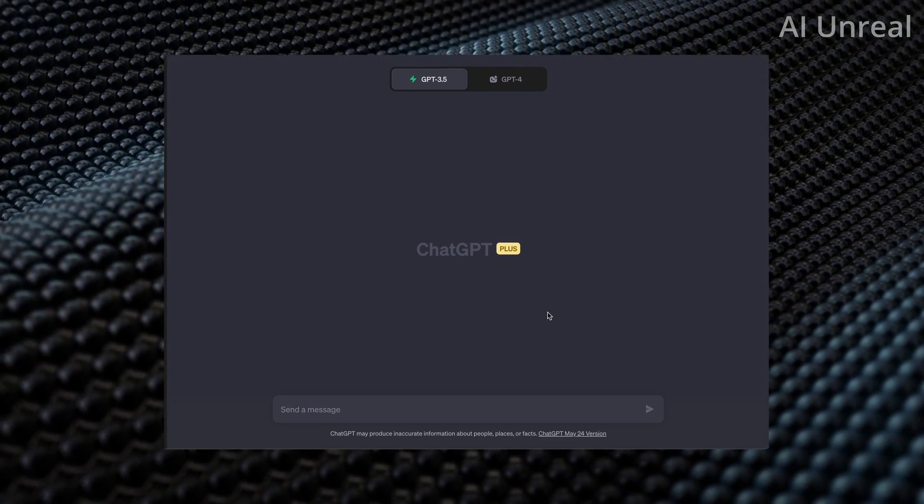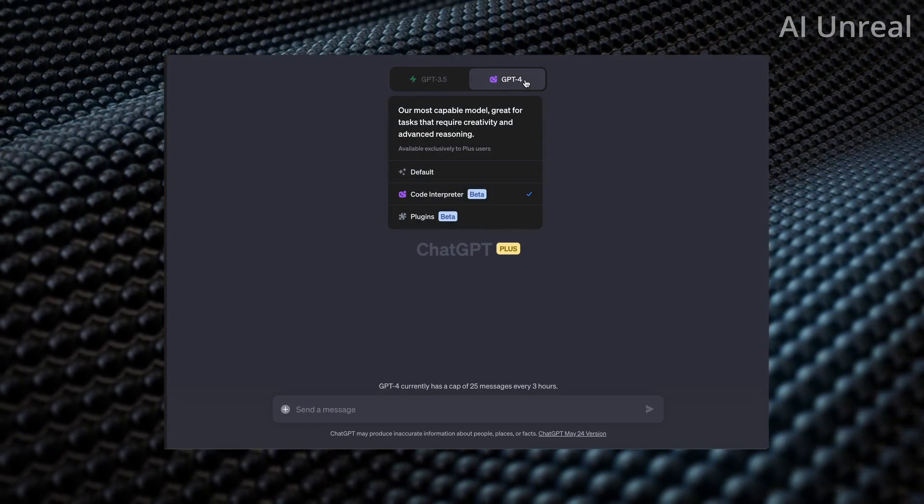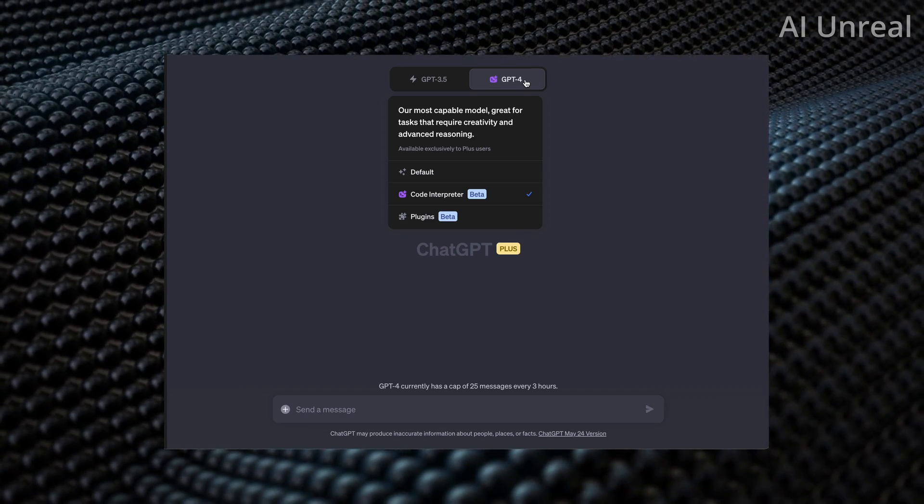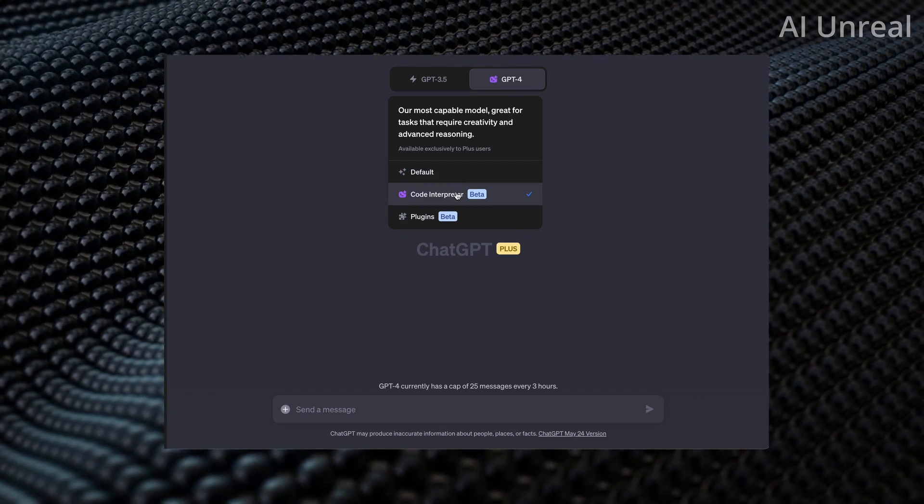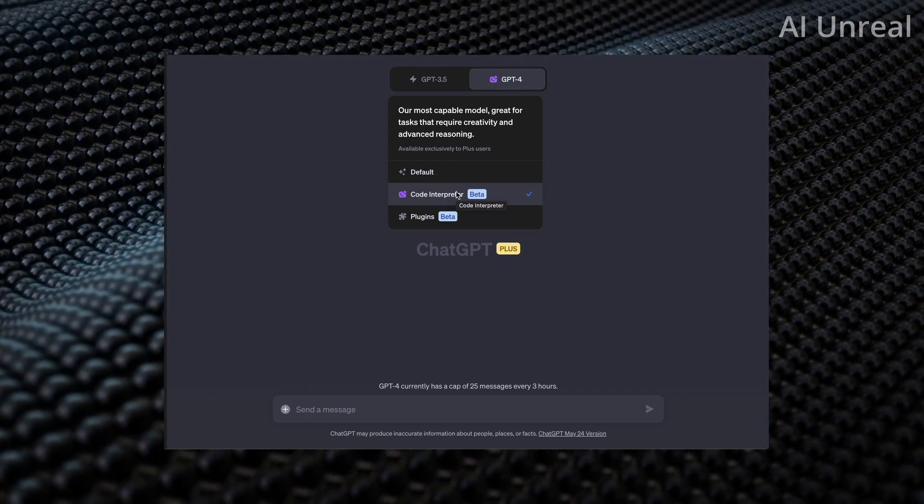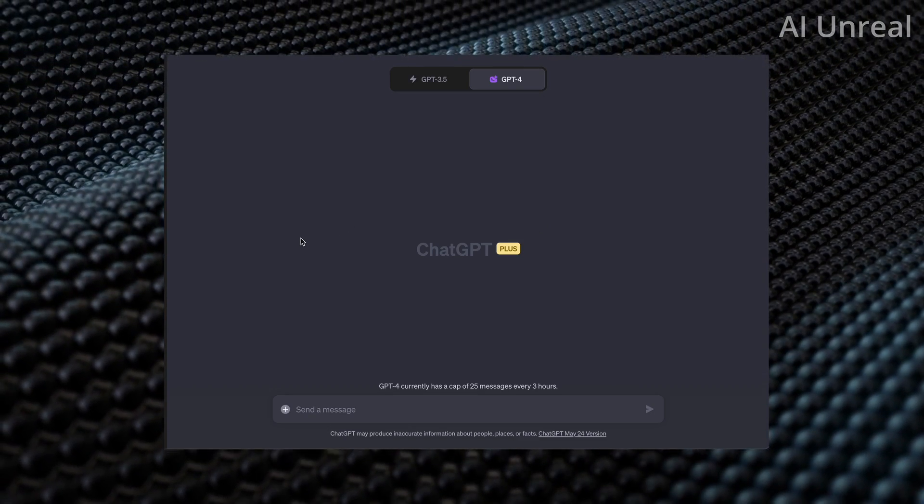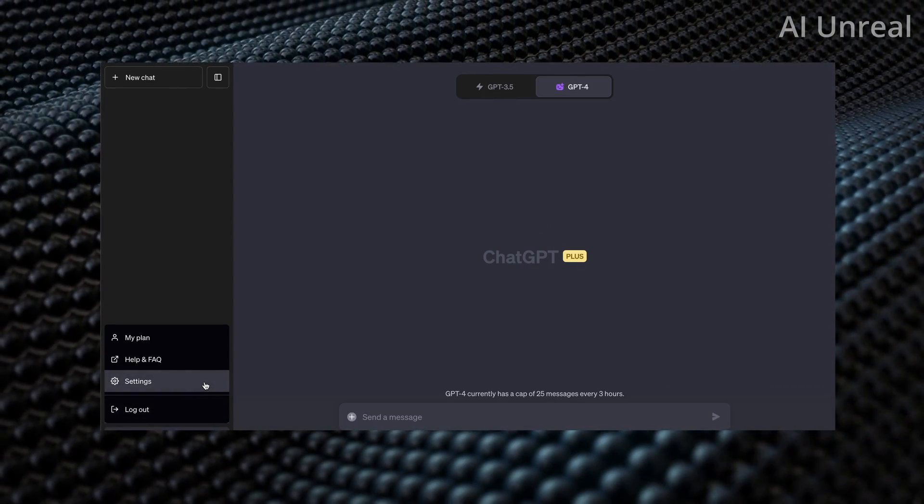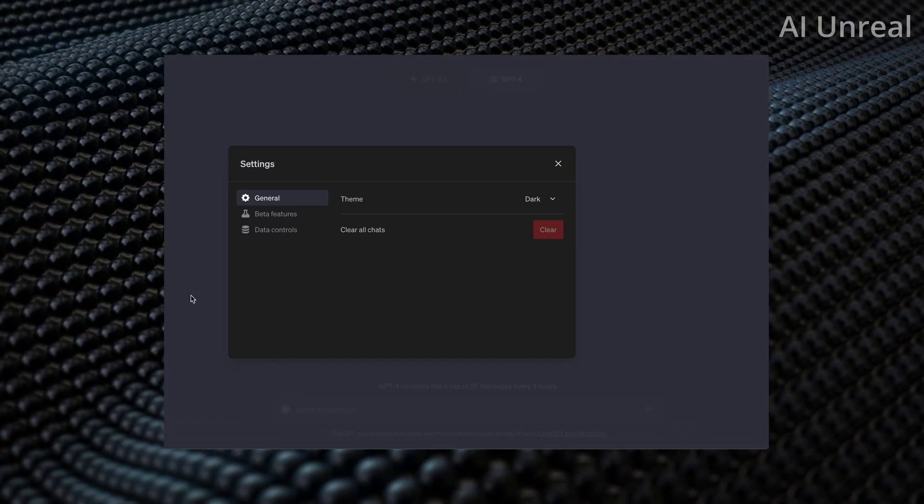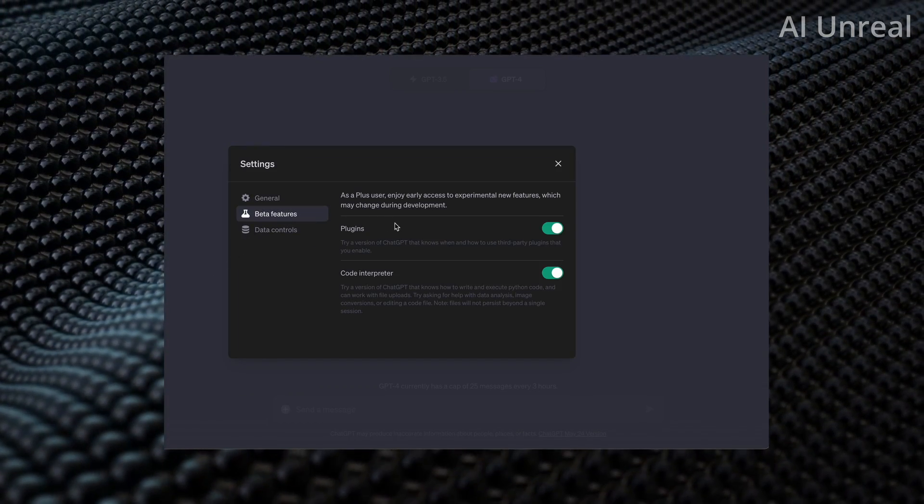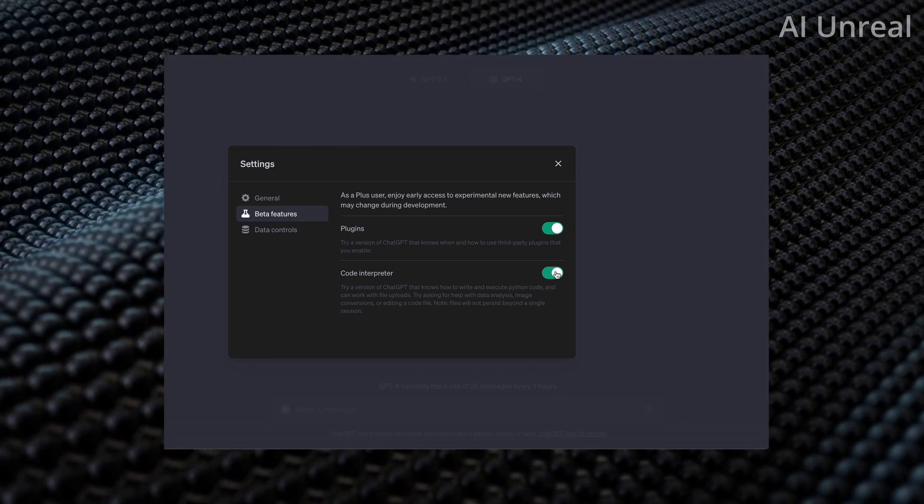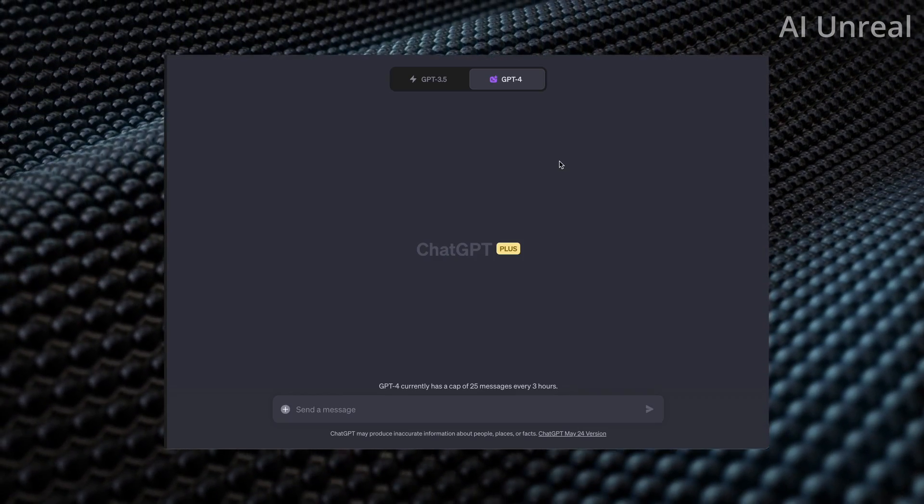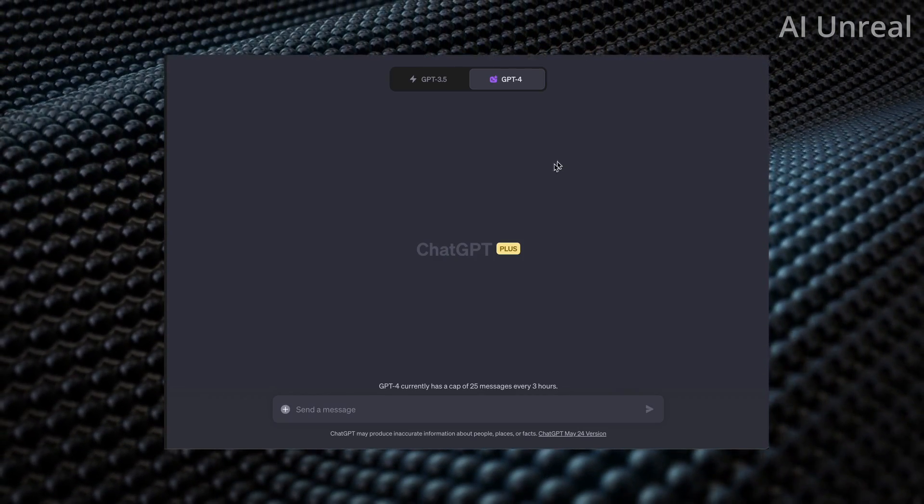First things first, we'll go over to ChatGPT-4, and if you do not see this Code Interpreter option, that means you need to set this up on your account. I'm going to click on the settings at the bottom left, go over to beta features, and make sure you have the Code Interpreter option checked right there, and then you should be able to see this.